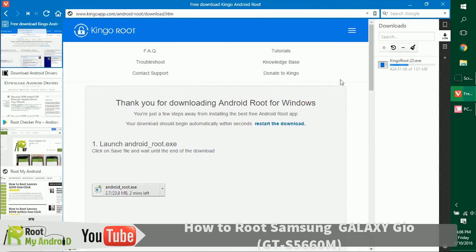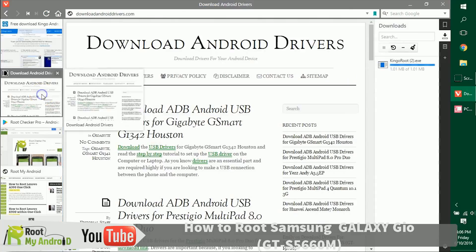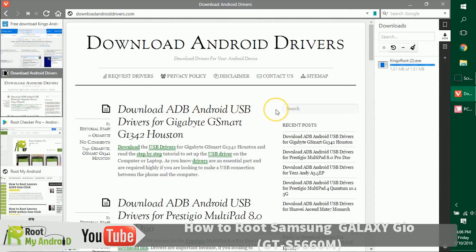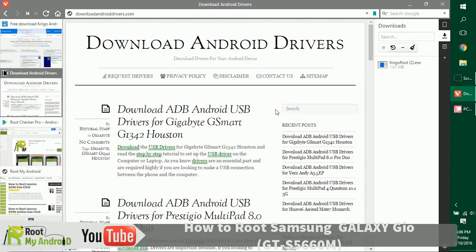The next thing you need to make sure is that you have the USB ADB drivers for your Android device installed on your PC. So if you have them installed, no worries, but if not, just log on to downloadandroiddrivers.com.